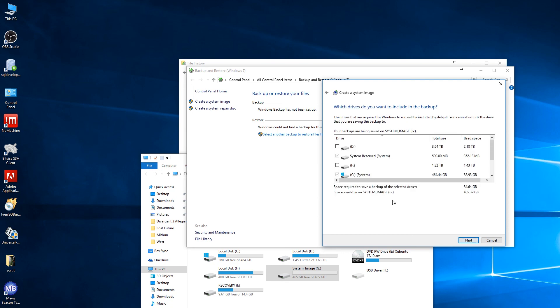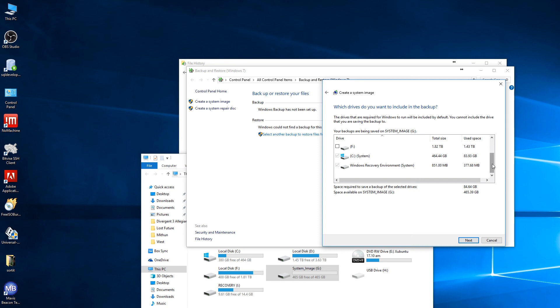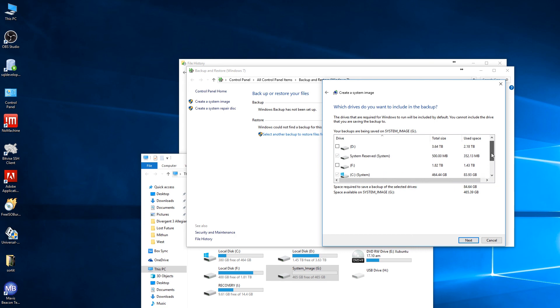Actually the only drive I'd like to include is the C drive, and right now it has been used about 83 gigabytes, around 84 gigabytes. So it auto-selected the System Reserved and the C drive and Windows Recovery Environment System.